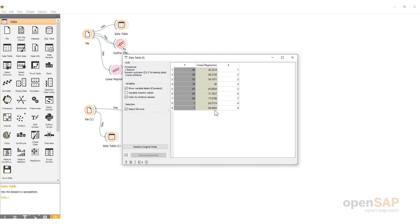So basically what you've done here is built a linear regression model, visualized the data, assessed some of the performance metrics, and then used that predictive model — applied it onto new data to predict missing values in that new data.